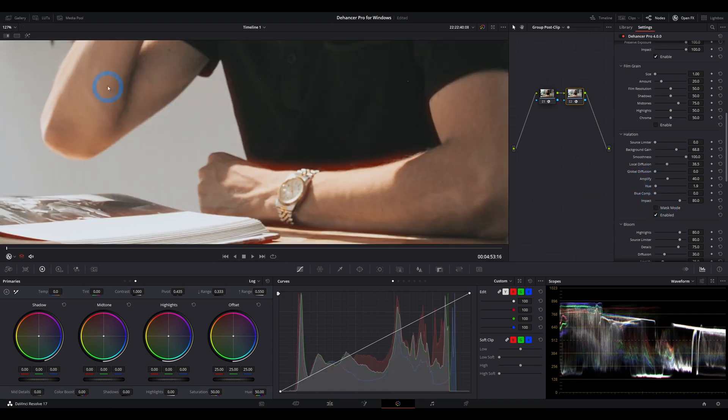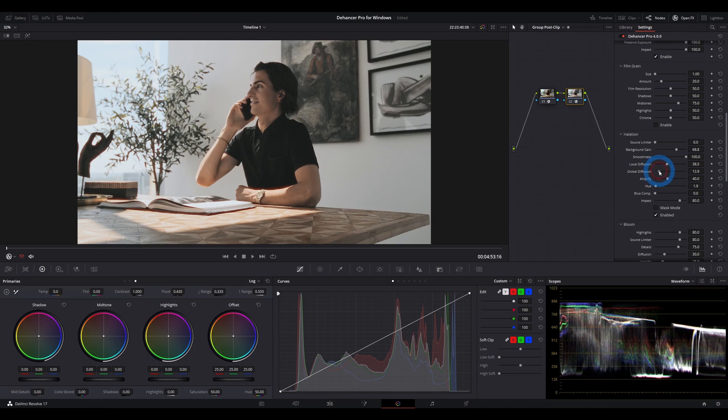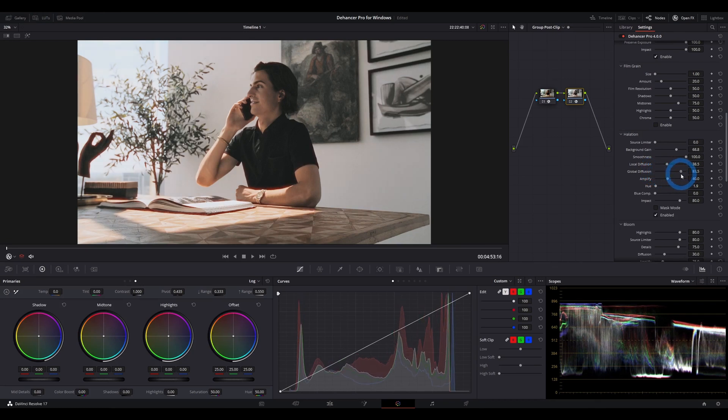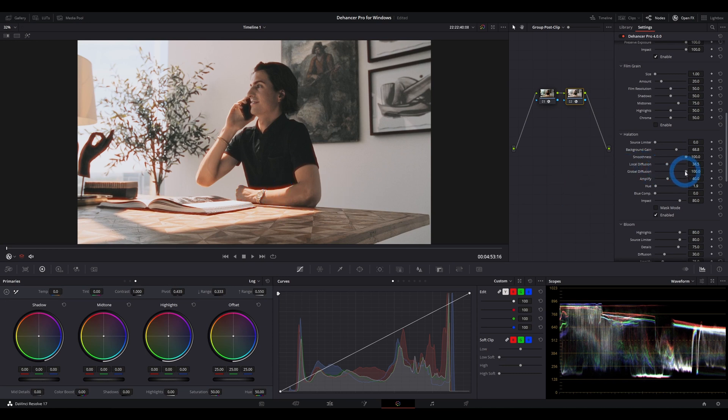Global diffusion is another new slider in version 4. So regardless of the edges, this is allowing you to globally contaminate your whole image with the halation artifact. Instead of just being localized to high contrast edges, now you're getting the tint, the redness to pollute the entire image.